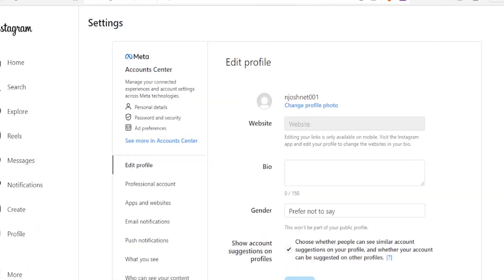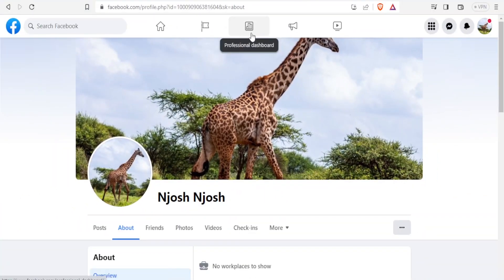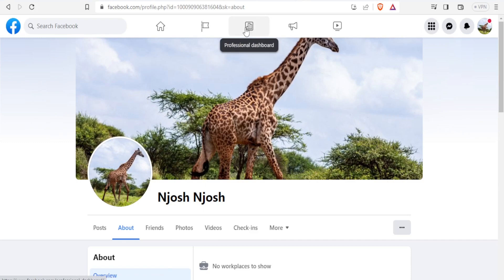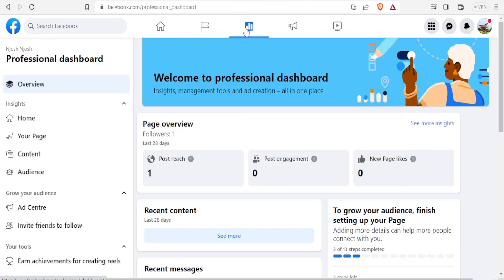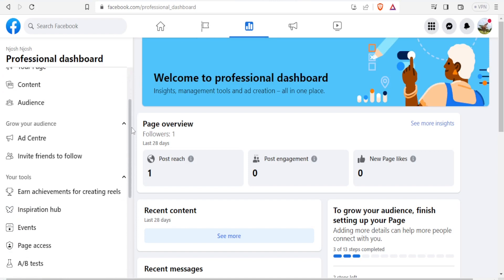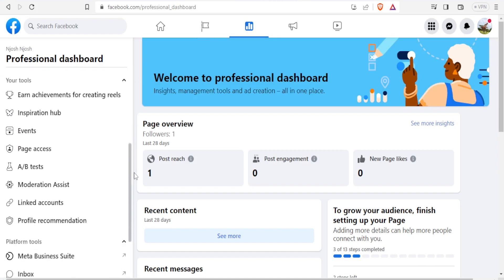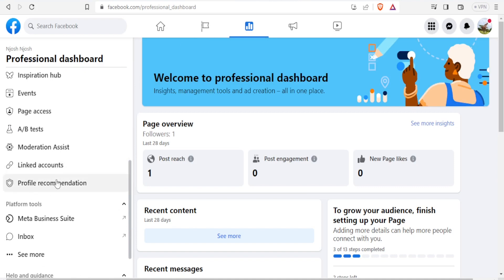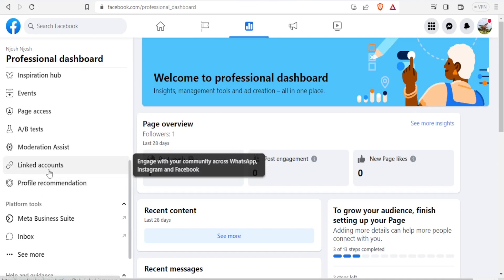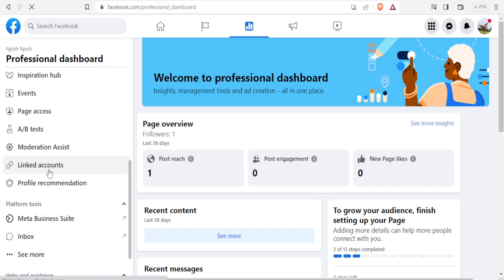With that now, we'll go to Facebook. At the top here you'll see professional dashboard. So you will click on that on your Facebook page. Then you'll come to the left-hand side and scroll down to the place where you are going to see linked accounts. You'll click on that and by clicking on that, you'll be able to engage with your community across WhatsApp, Instagram and Facebook.